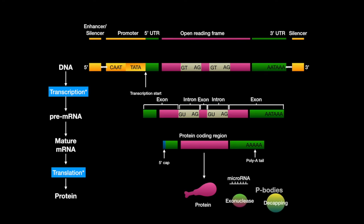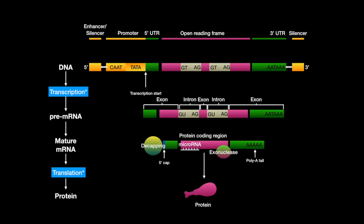All of these work together to suppress and degrade mRNA, just in case translation needs to be limited.